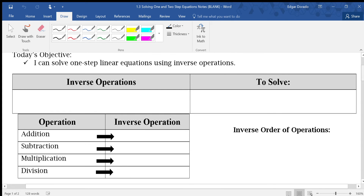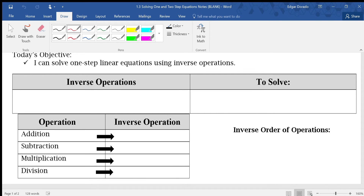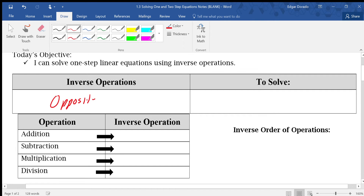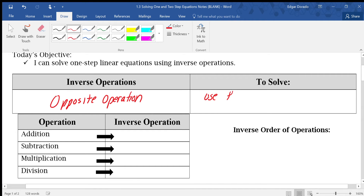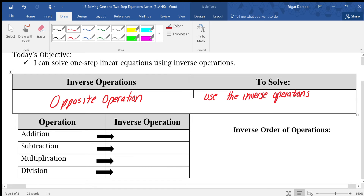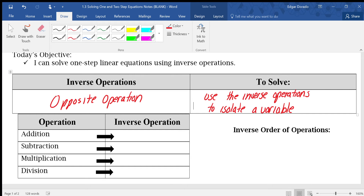Just before we jump into solving some of these equations, let's go ahead and define a few things. The first thing we have to define is an inverse operation. An inverse operation is simply an opposite operation. When we're actually solving equations, we have to use the inverse operations to isolate a variable.